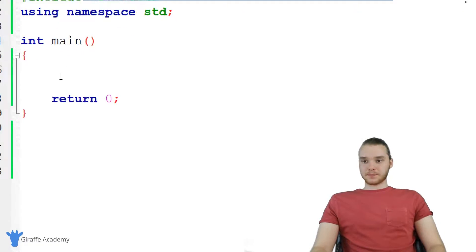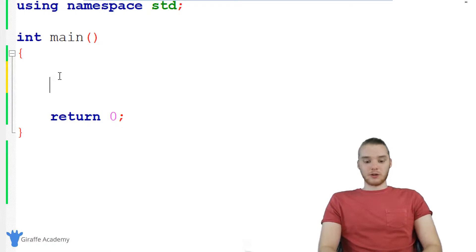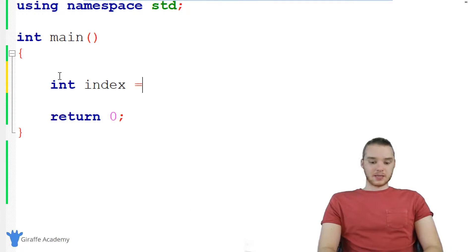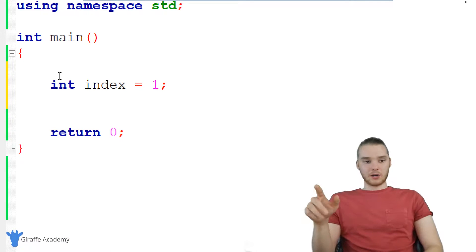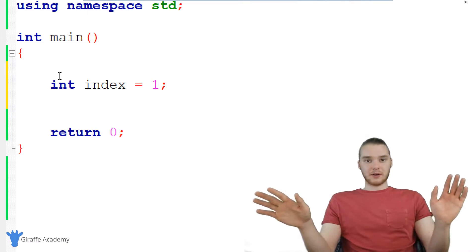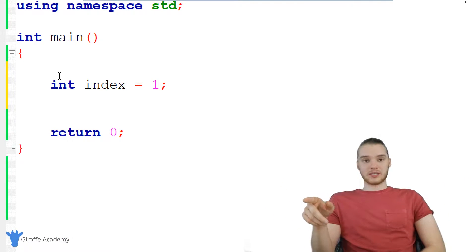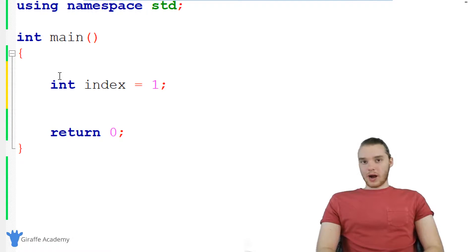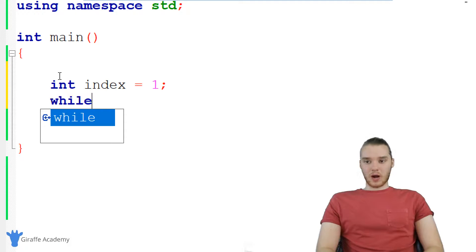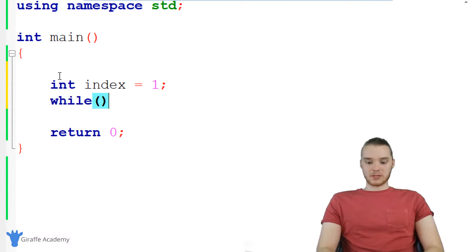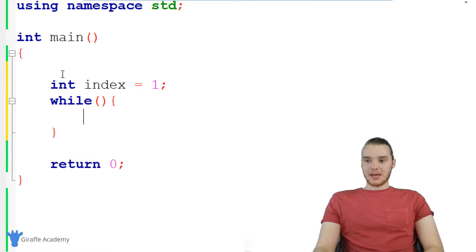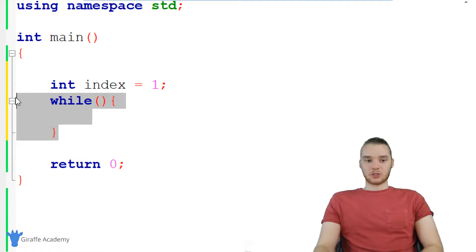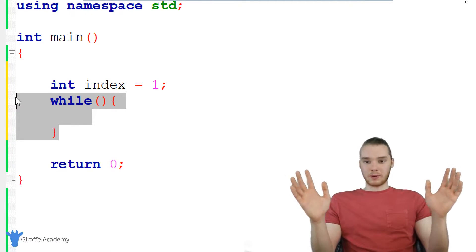Down here, the first thing I'm going to do before I create my while loop is I'm actually just going to create an integer. I'm going to call it index and set it equal to one. This isn't 100% necessary when you're creating while loops — we're just going to use this in our example. When I want to create a while loop, I can basically just say while, make an open and close parentheses and an open and closed curly bracket. This is the main structure, the main outline for a while loop.